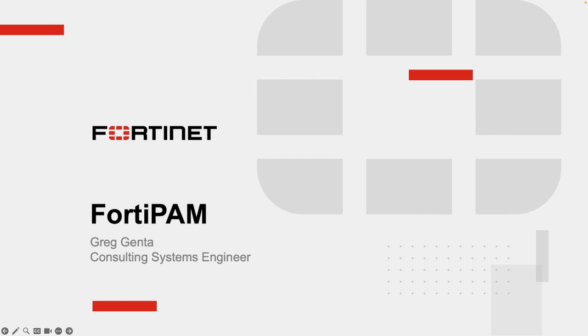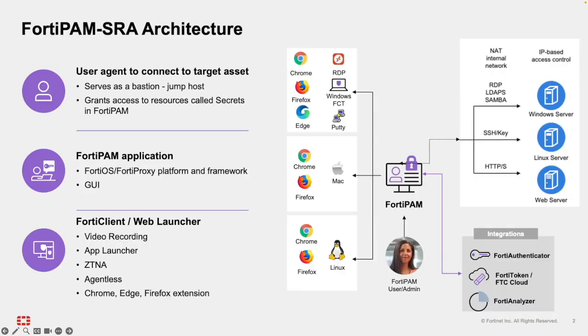FortiPAM is designed to provide centralized control, secure access, and comprehensive monitoring of elevated accounts, sensitive systems, and privileged operations across the entire IT environment. At its core, FortiPAM operates as a bastion host or a secure jump server. FortiPAM can be deployed as a VM on-premise or in a public-facing cloud, or as a physical appliance.